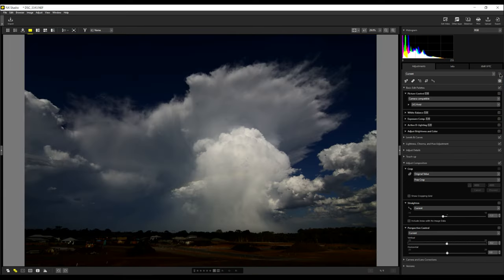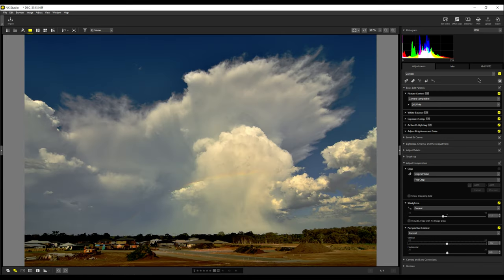And you can see it hasn't taken us that long. Now because I'm doing a video, it's taking me a bit longer. But editing a photo like this would take you only about five or six minutes.